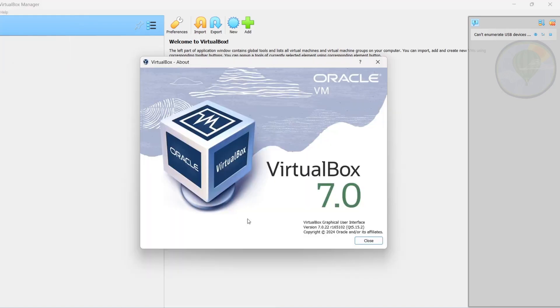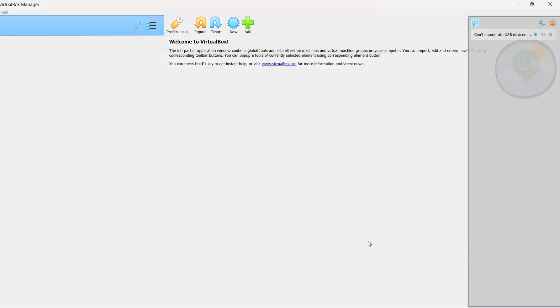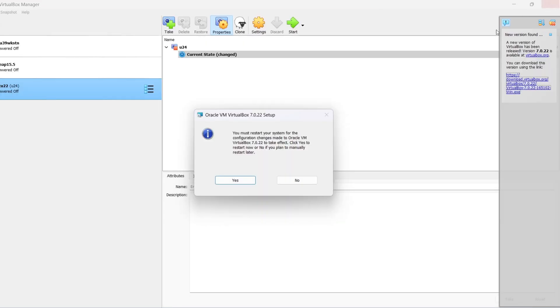Let me check About — you can see we're on 7.0.22, but we need to reboot to get that pathing back. So let's go ahead and restart.